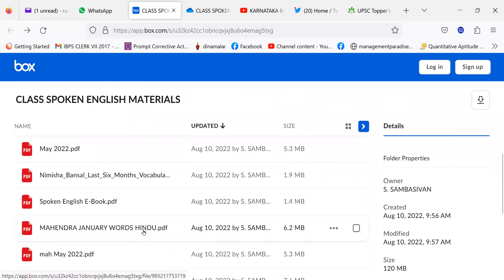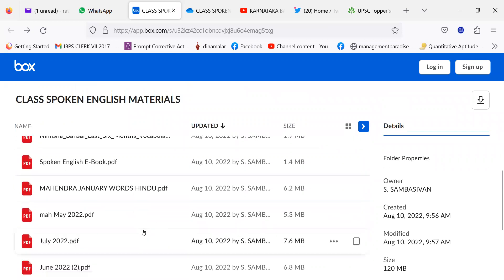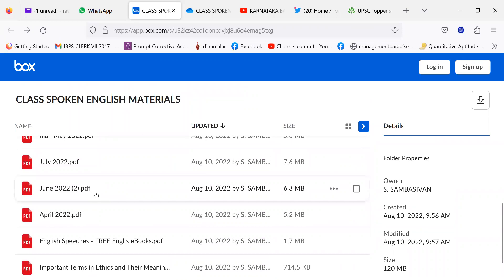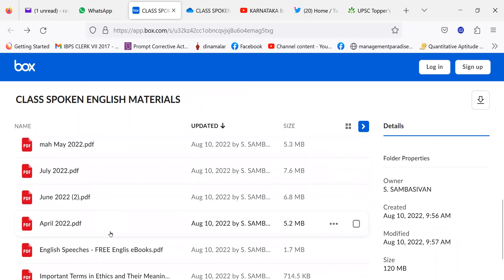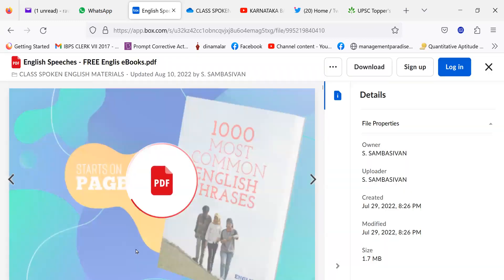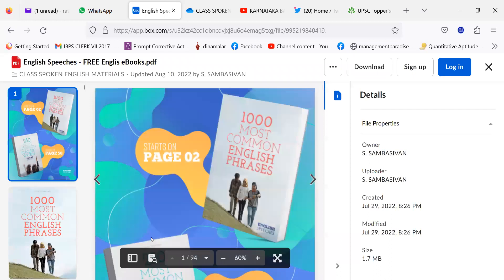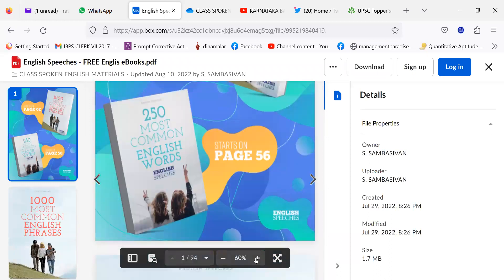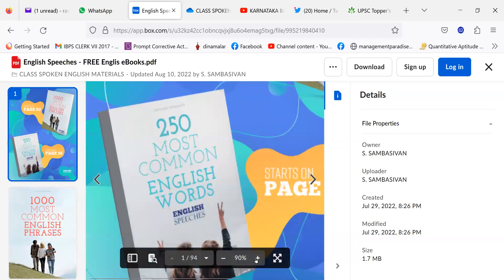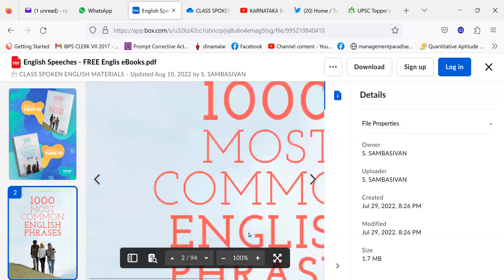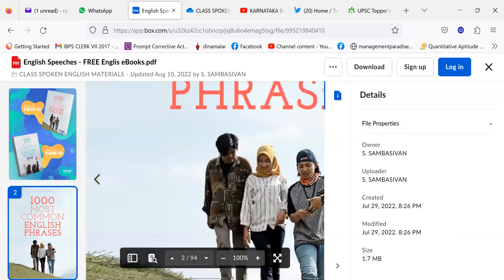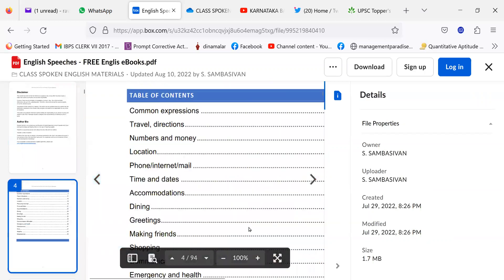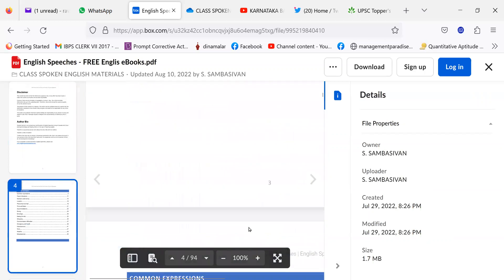Then, I have given Mahendra's January words. Then, Mahendra May 2022, July, June, April. Then, I have given one more book known as English Speeches Phrases and thousand most common phrases. If we know these phrases, it will be easy for us to speak.